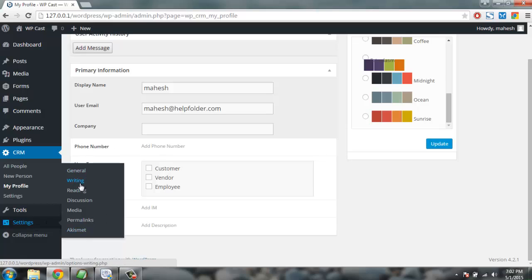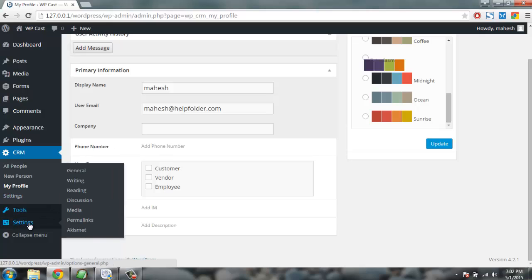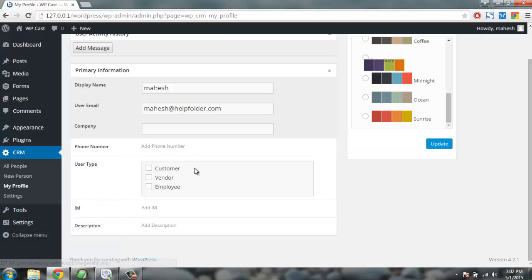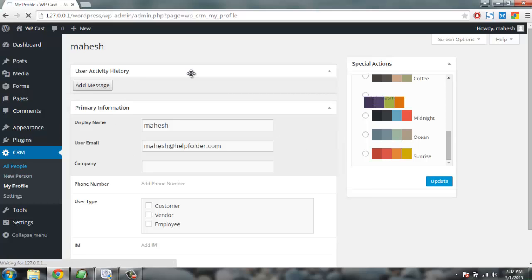That same actions can be accessed from tools, sorry settings and general, also from tools available tools that also can be done. So basically what we can do right now is add new people from all people tab.